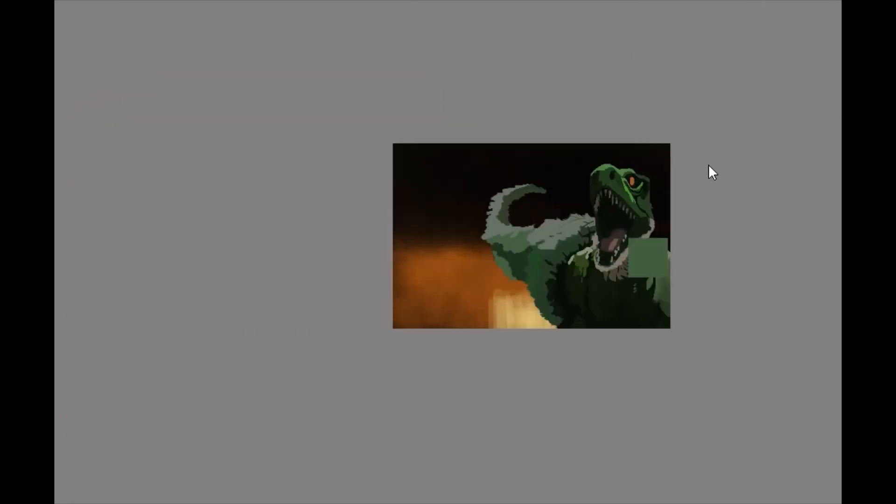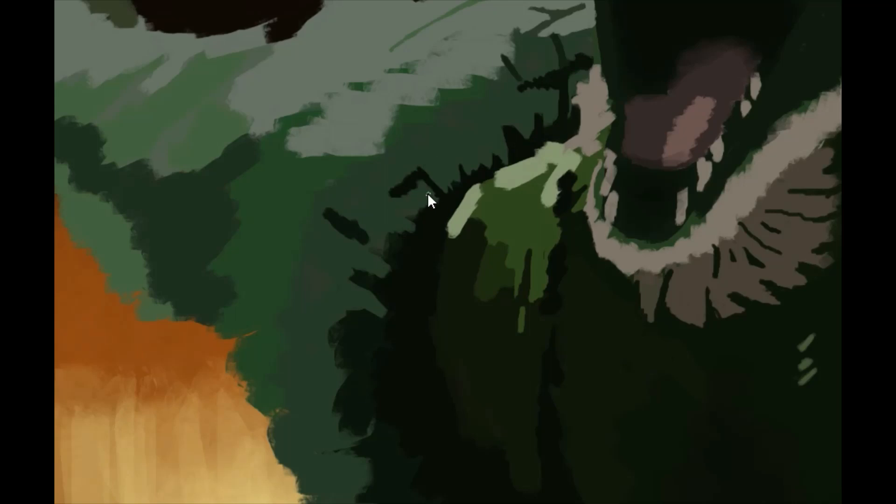That was also kind of a period where I was learning how to, well not learning how to but just kind of sticking with paintings. I decided that I was going to finish a lot more paintings and I think it's been good for me.